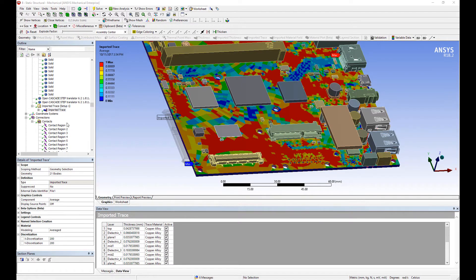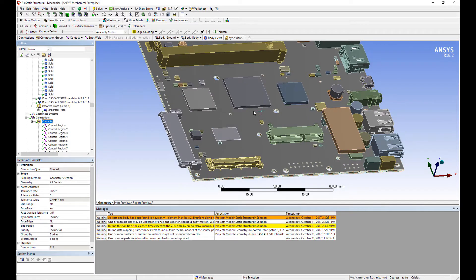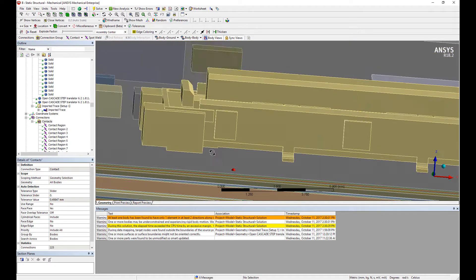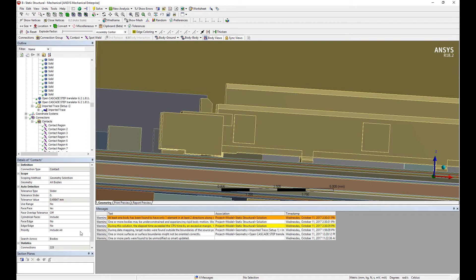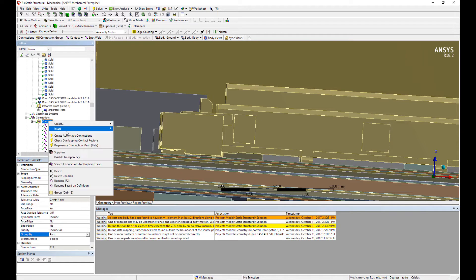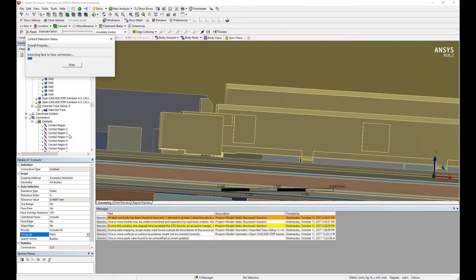The next step is to check the contacts. There are many parts and many components in this model. For the contact settings, we use a tolerance-based checker to detect where the contacts are. The crosshair circle beside the cursor is the contact detection region, so ANSYS will try to detect parts that are close enough together within the detection region. I'm going to change the group-by option from bodies to part, which will reduce the number of contact pairs to check through, then right-click and select create automatic contacts.